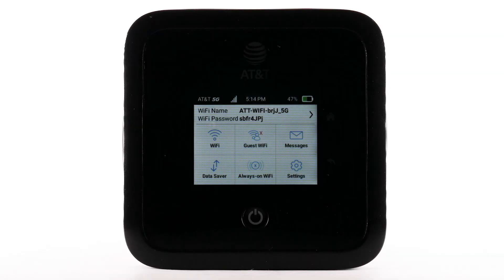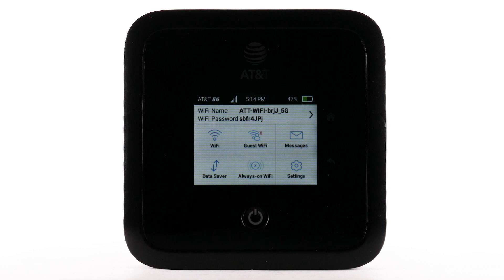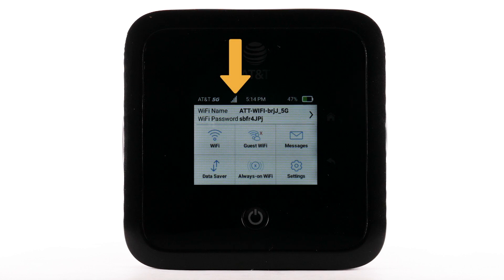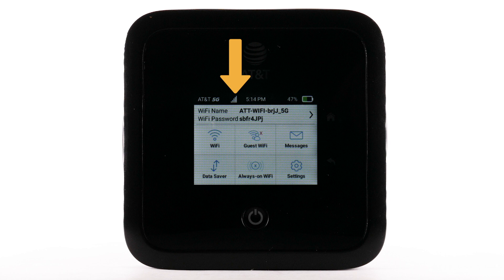If you are experiencing limited or no connectivity on a connected device, check the network status of your mobile router. The signal strength will be displayed on the device screen.